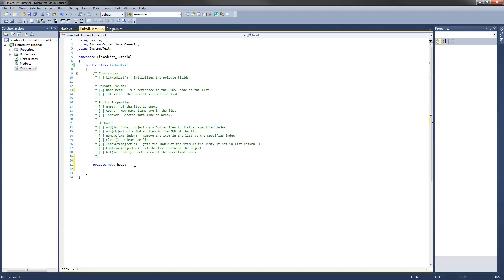The next private field is going to be int, and it's going to be the size. That's how many items are in the list currently.